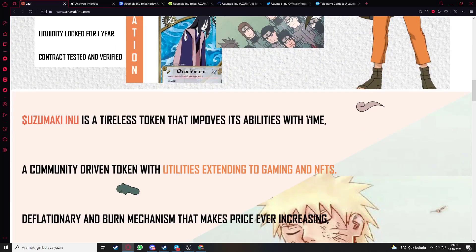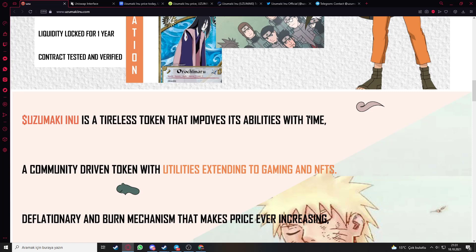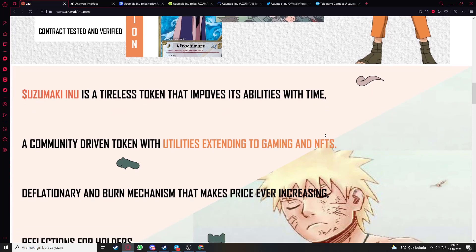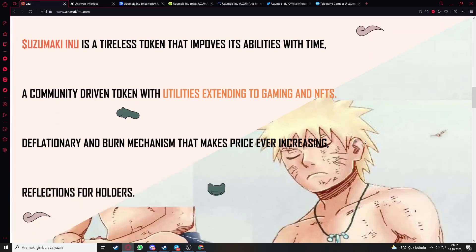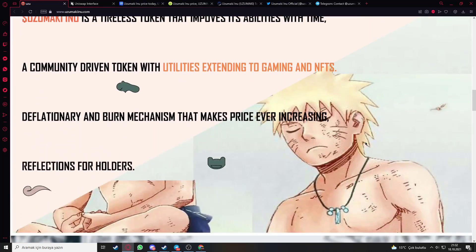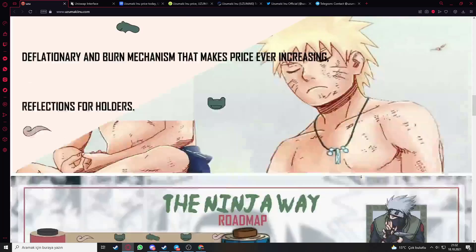Uzumaki Inu is a tribalist token that improves its abilities with time, a community driven token with utilities extending to gaming and NFTs. Deflation and burn mechanism makes price ever increasing with reflections for holders.